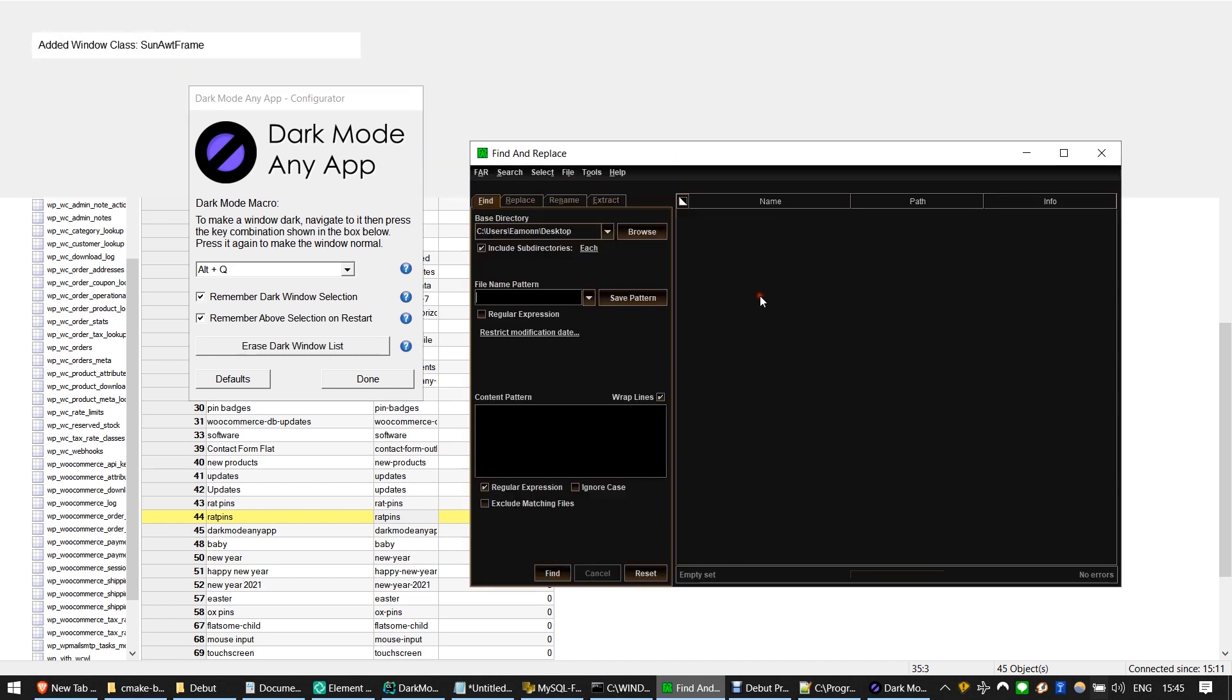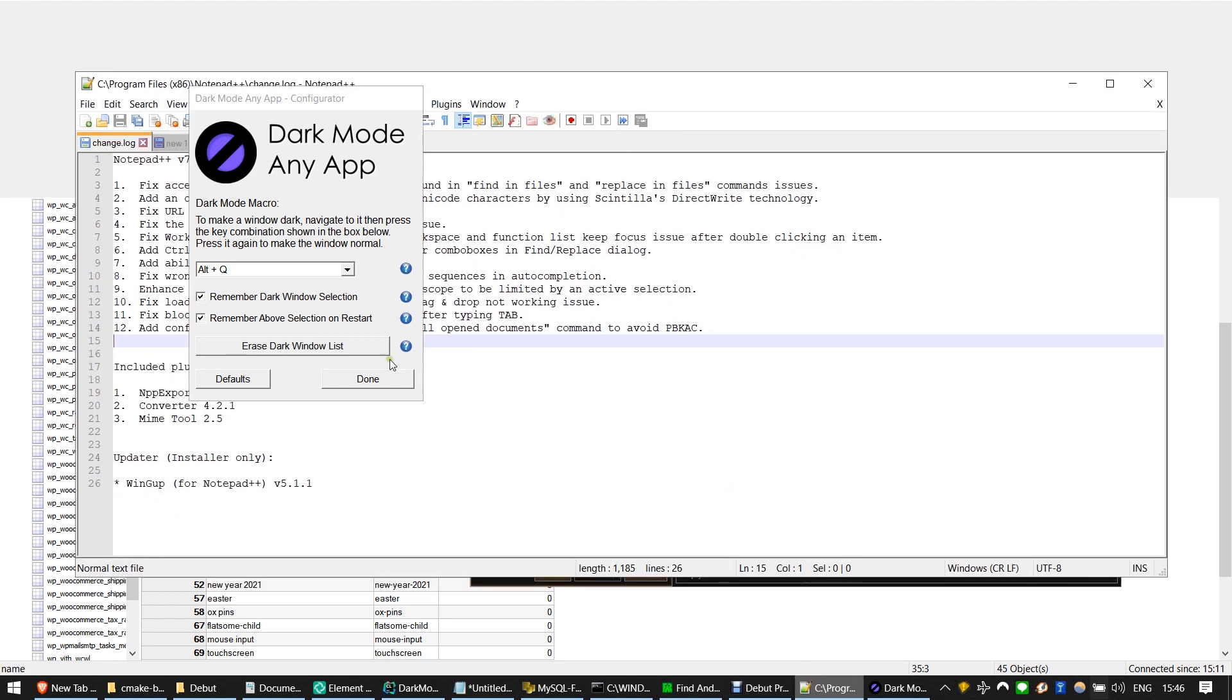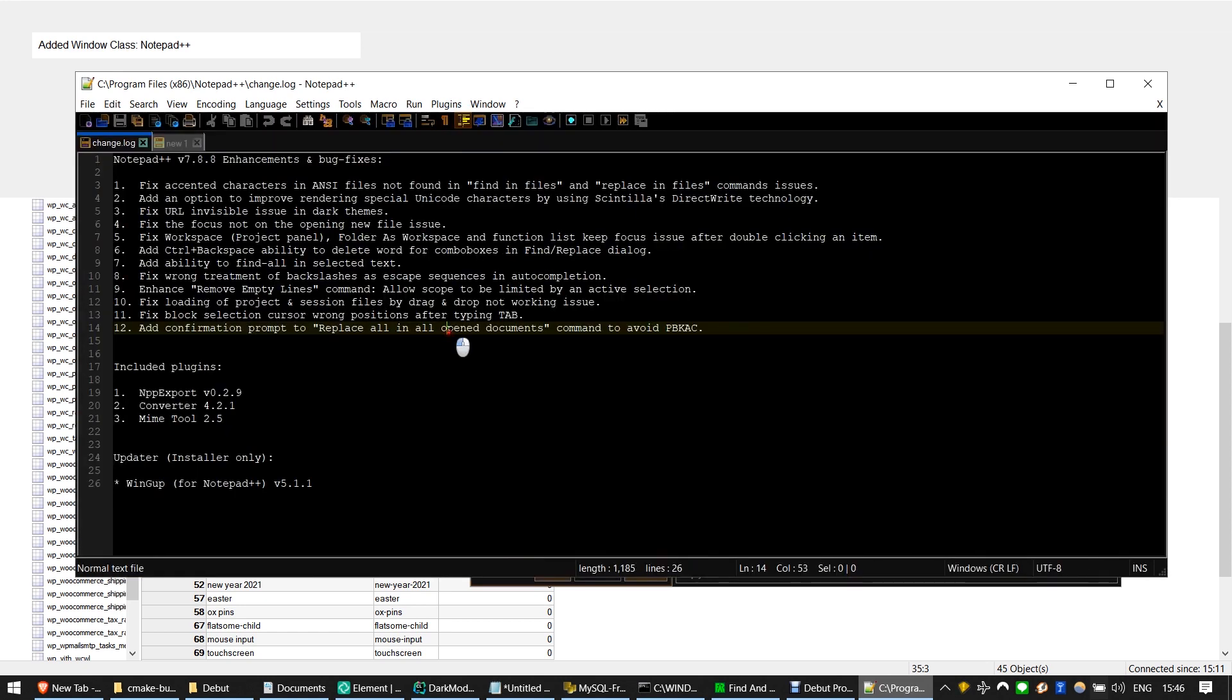Here you can see it in use on some other applications. Here it is on Notepad++. Improve your eye health, your sleep quality and your productivity by making your favourite applications run in Dark Mode.